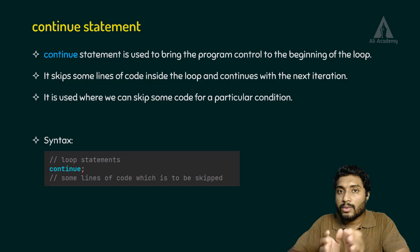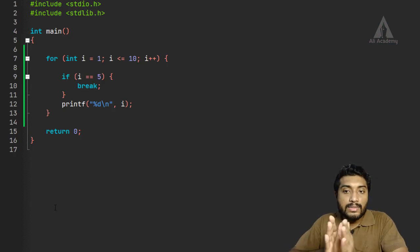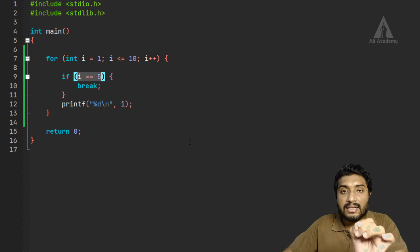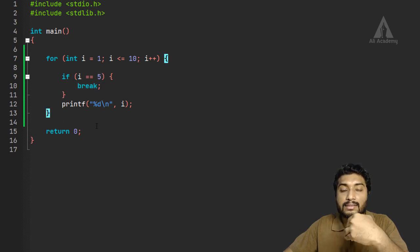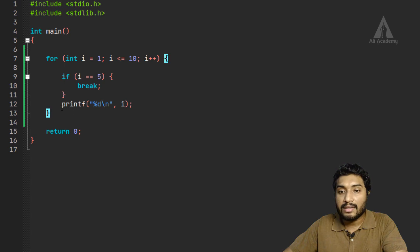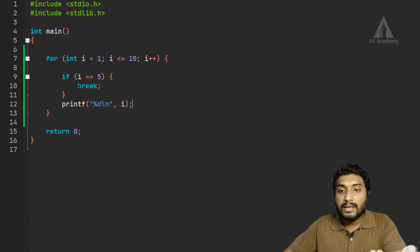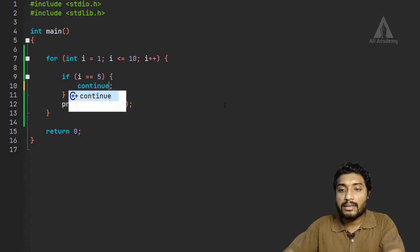Let's move on to the example. In the last program we used the break statement. Now in this program, if i is equal to 5, we will complete that condition. If 5 is satisfied, then the program execution for that iteration will be completed and we will continue the statement.